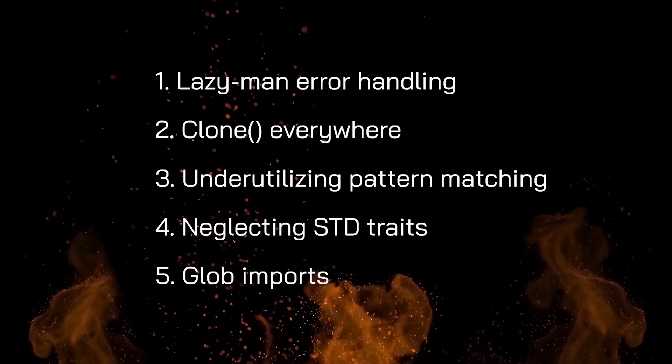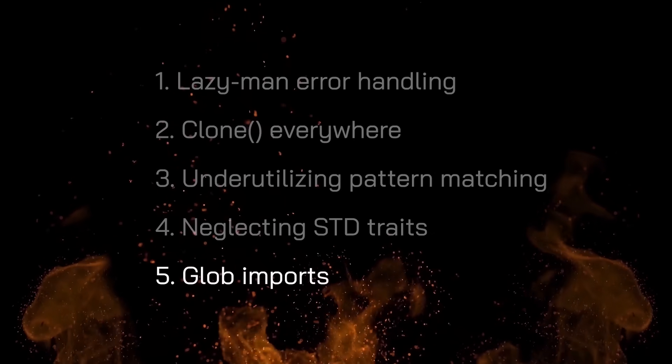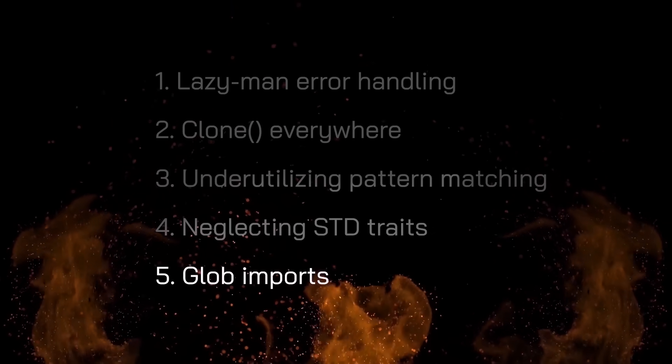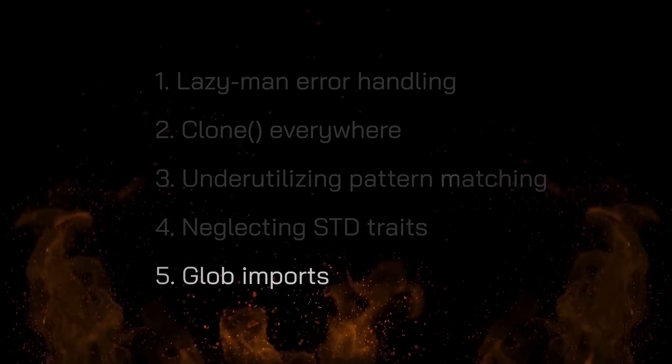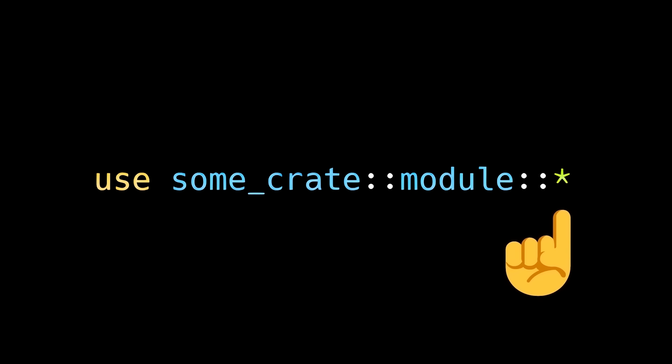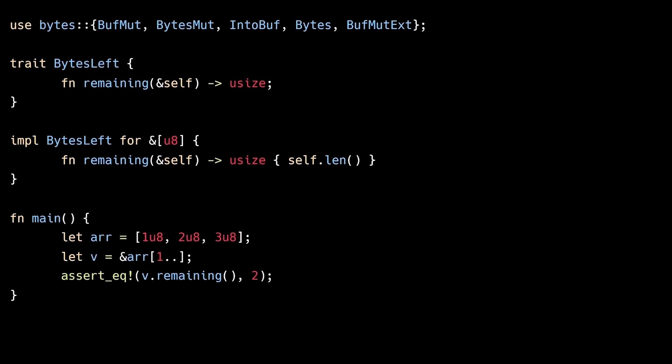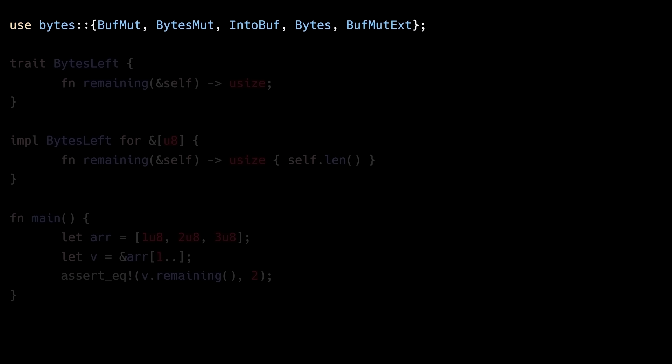The fifth anti-pattern you should avoid is glob imports, otherwise known as wildcard imports. Wildcard imports are generally considered bad practice in most languages because of reduced code readability and the potential for naming conflicts. But in Rust, there are some specific, subtle ways wildcard imports can break your code. And ironically, there are actually some cases where wildcard imports are encouraged. First, let's talk about how wildcard imports can break your code. Let's say you're importing a bunch of individual traits, types, functions, and other items from a third-party library. You might be tempted to use a wildcard import to import every public symbol from a given module. This makes your code more concise, but there are a couple of problems wildcard imports introduce.